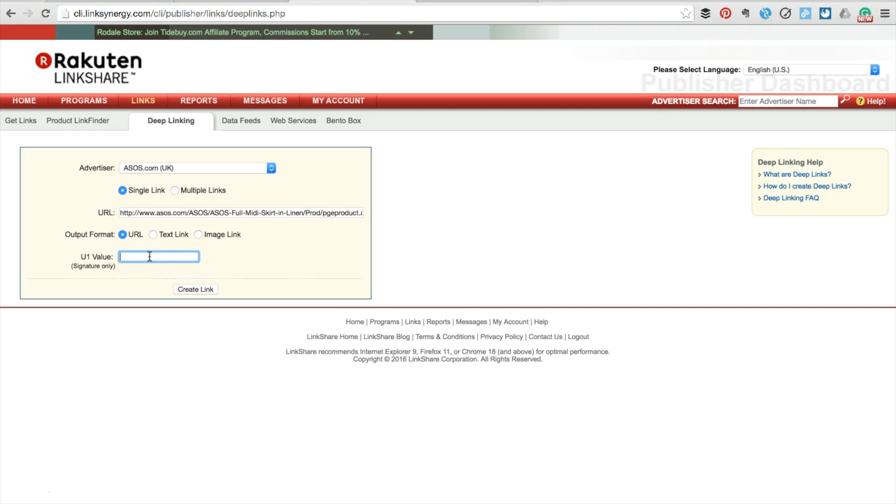In the UI value or signature box, type in something to help you identify the link in reports later. This can be anything you like. I'm typing in pink skirt.